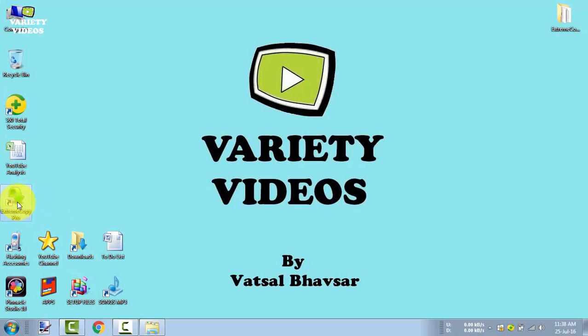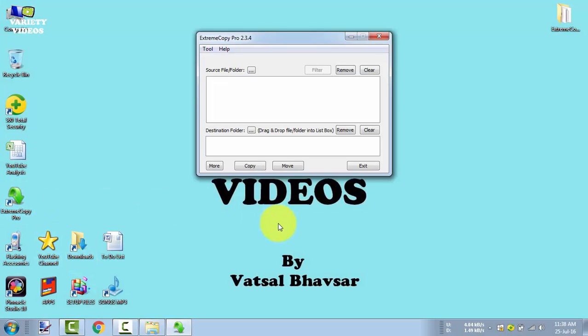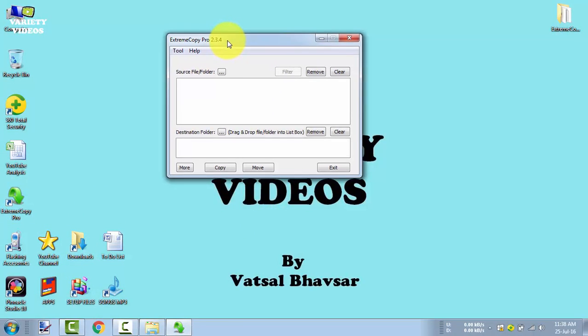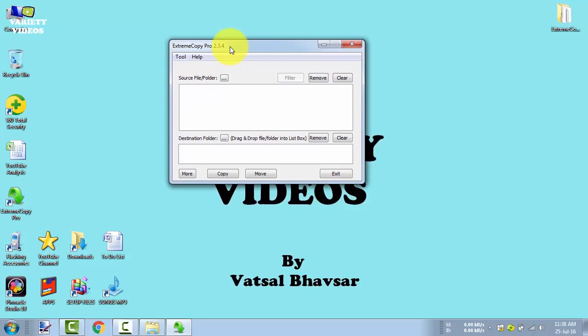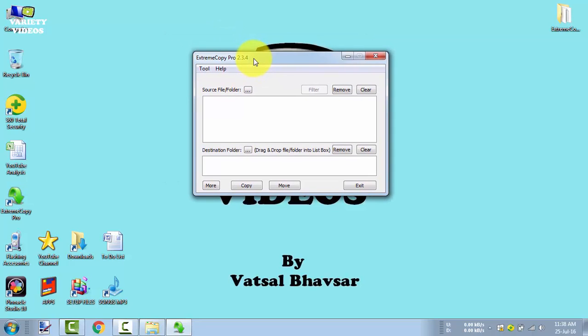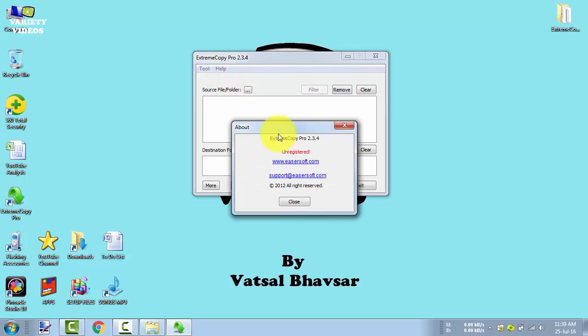Now our software is installed. Let's open it. Now go to Help and then About, and you can see here that our software is showing unregistered.